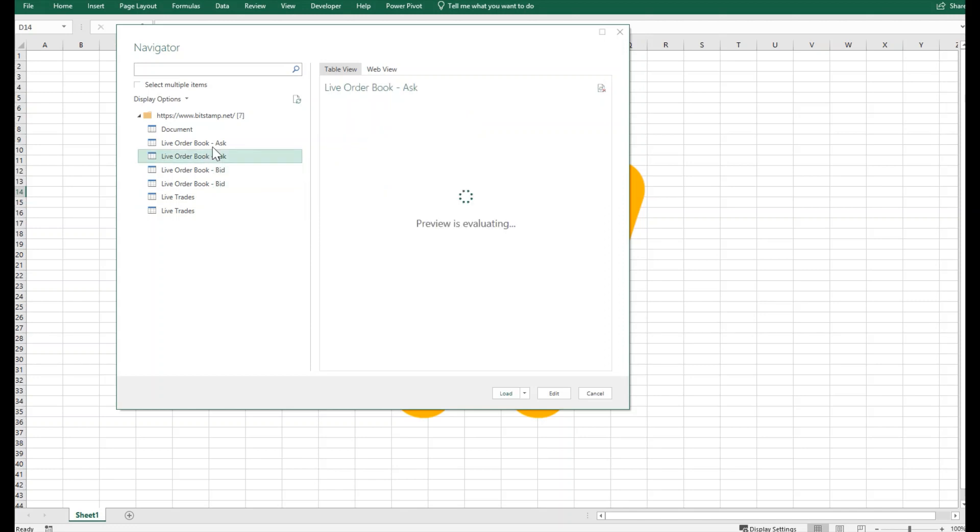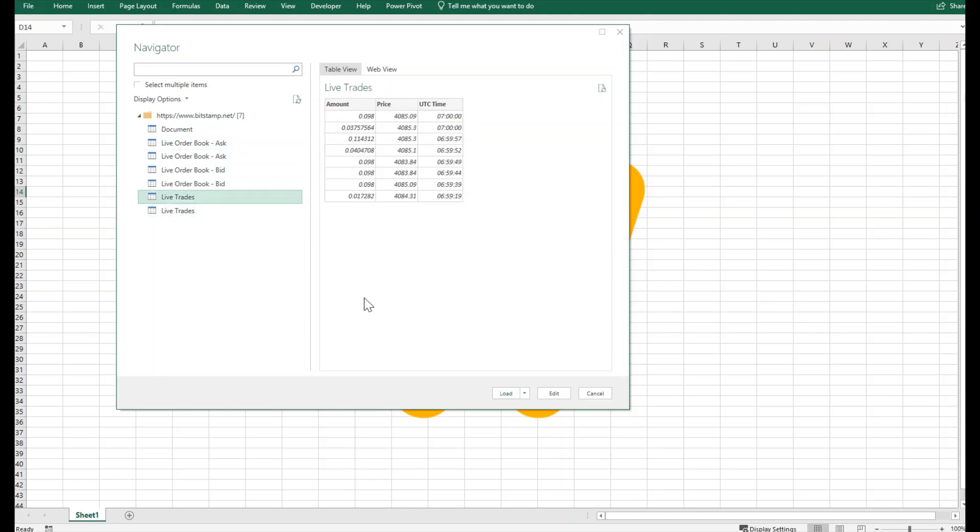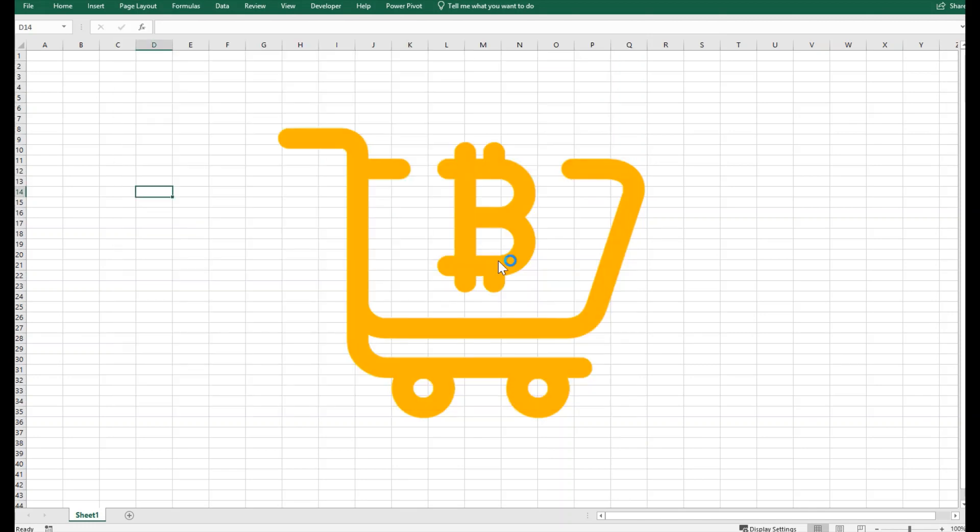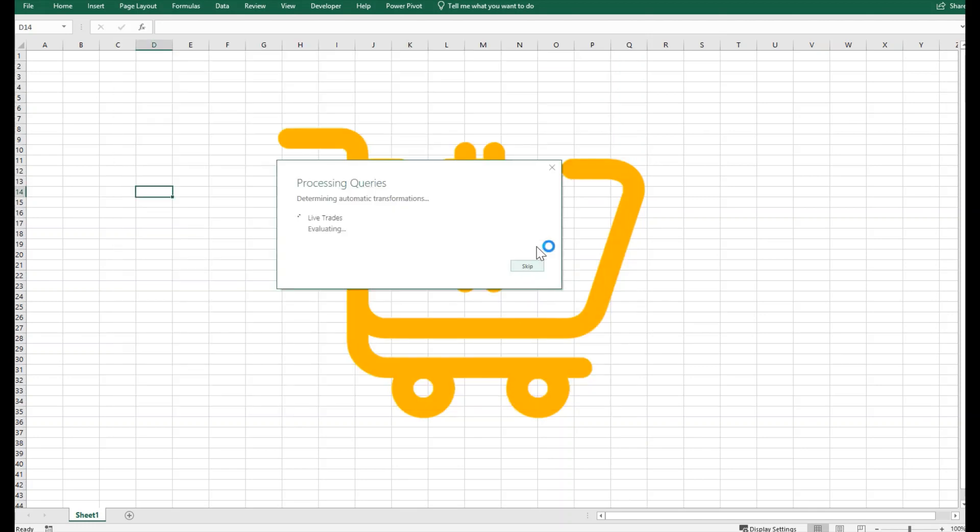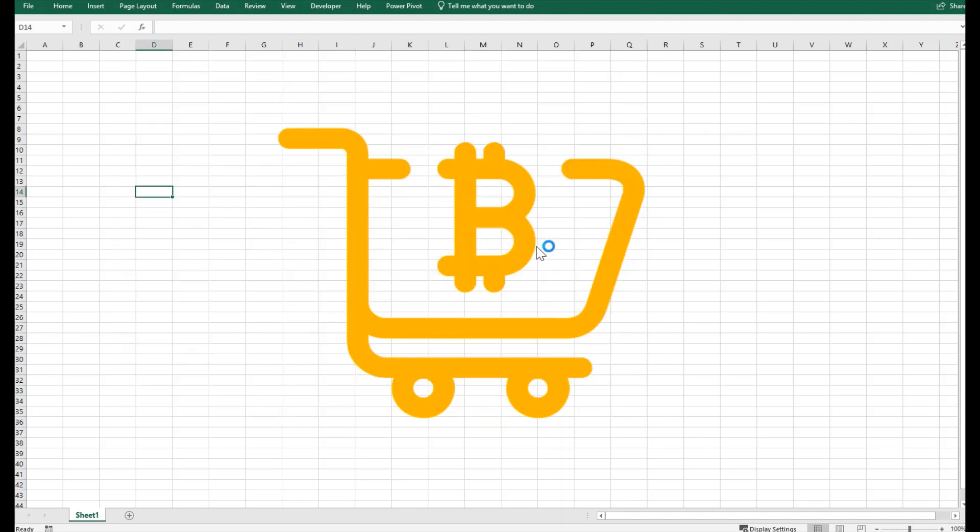I will not go for the order books that I can see here. I will start with the live trade. I will load it and Excel will start fetching it into the spreadsheet.